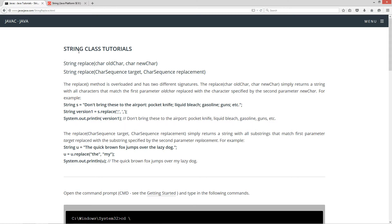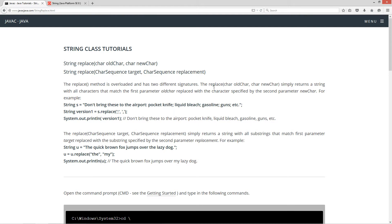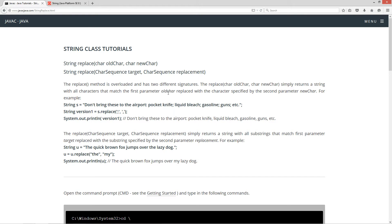So basically the replace method is overloaded and has two different signatures. Here is the first signature, this is the second signature. The first replace takes the parameter of a char literal, old char, or a char type variable. And then the second parameter is also a char type, new char. Simply returns a string with all the characters that match the first parameter, old char, replaced with the characters specified by the second parameter, new char.